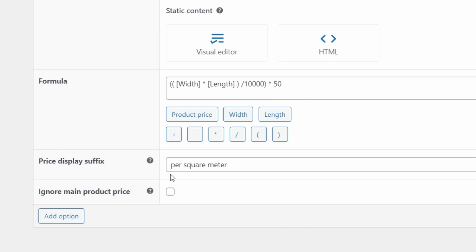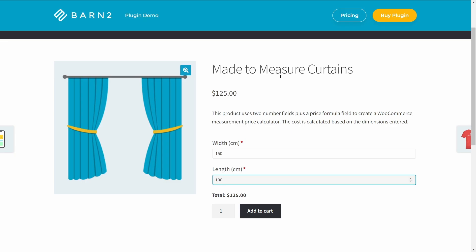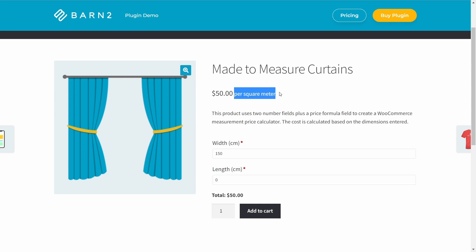Now, this is also important, add the price display suffix of per square meter. I'll show you what that looks like here on our made to measure curtains. First of all, before we enter any digits, we have $50 per square meter. This is not available in WooCommerce by default. Normally, you would just see a flat number price. So adding this price per square meter is very handy and might be useful across your entire store.